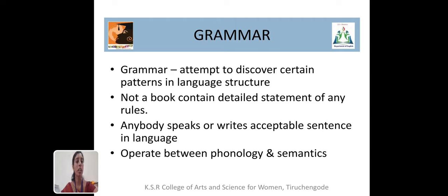So we have a doubt about which comes earlier — either grammar or language. Language does not contain a book which has enormous rules. Grammar is descriptive; it is not a prescriptive one. Anything that anyone can speak or write in an acceptable sentence is also considered as language. Grammar always operates between phonology and semantics. Phonology is the study of sounds, and semantics is the study of meaning.